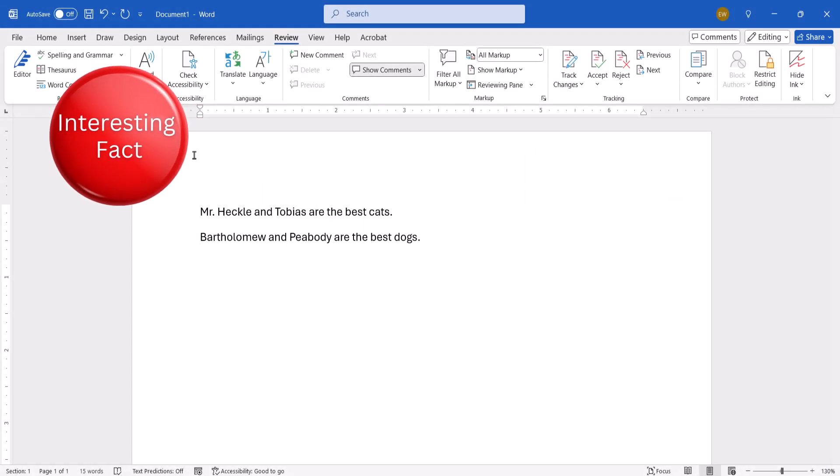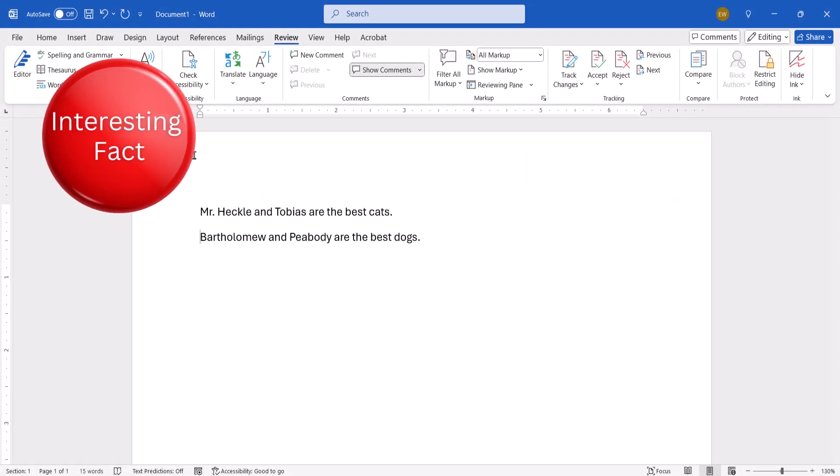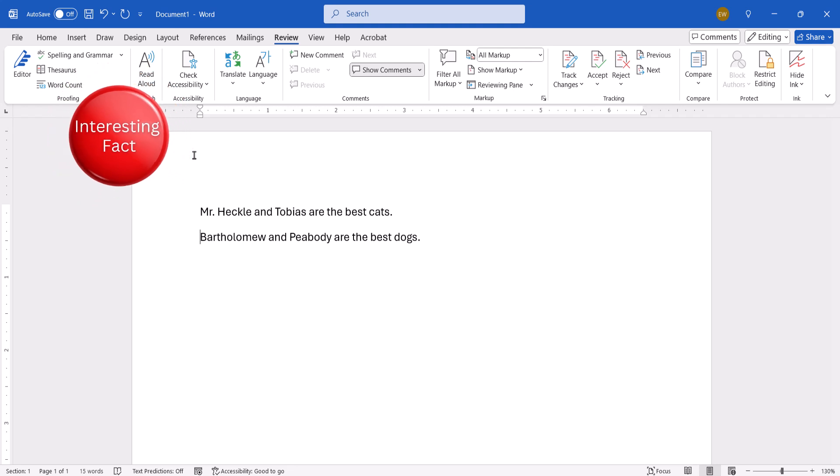One interesting fact is that the sound of your Read Aloud voice will reflect your document's proofing language. For example, I have my proofing language set to English in the United States, so my Read Aloud voice has an American accent.